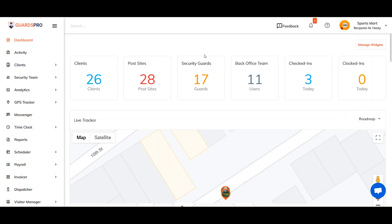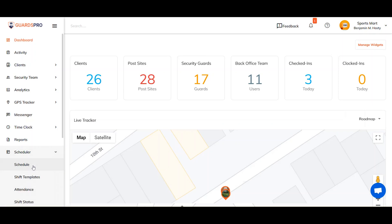First of all, click on the scheduler tab from the main menu and select schedule from the drop-down.